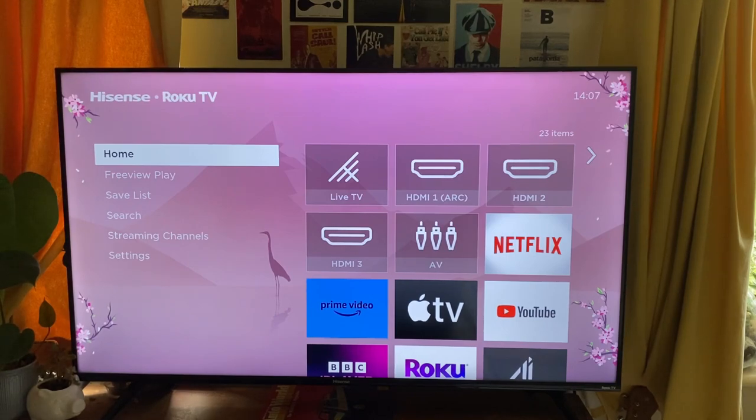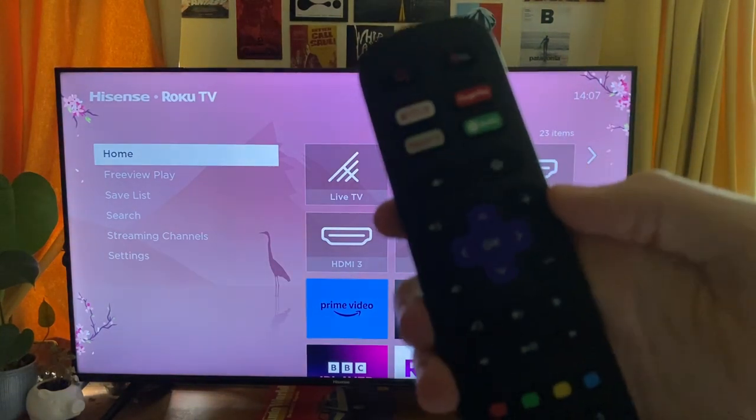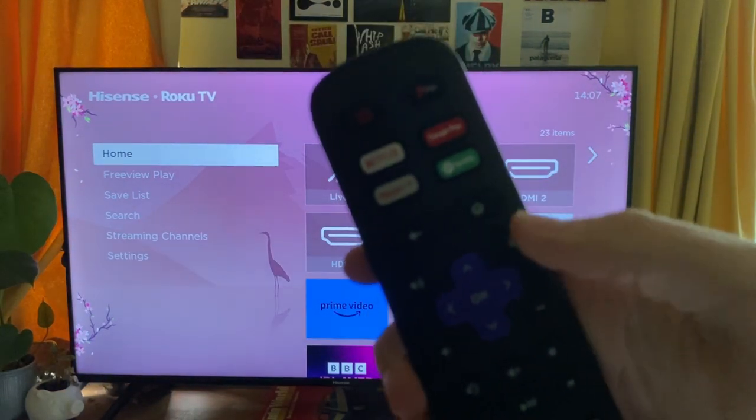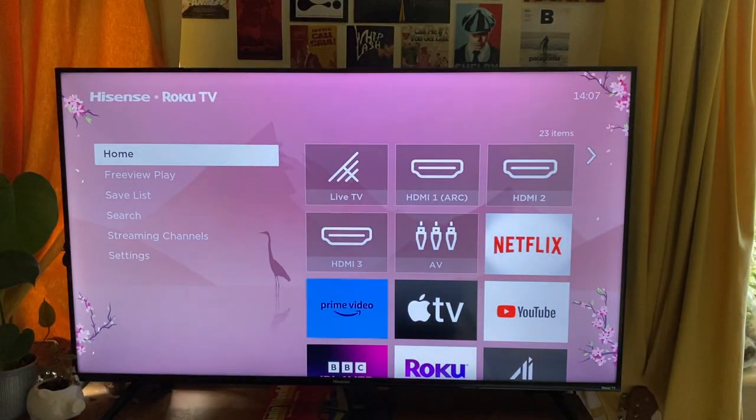Firstly you need to come to your home page — just go onto your remote and tap on that home button just there and you'll be taken here.